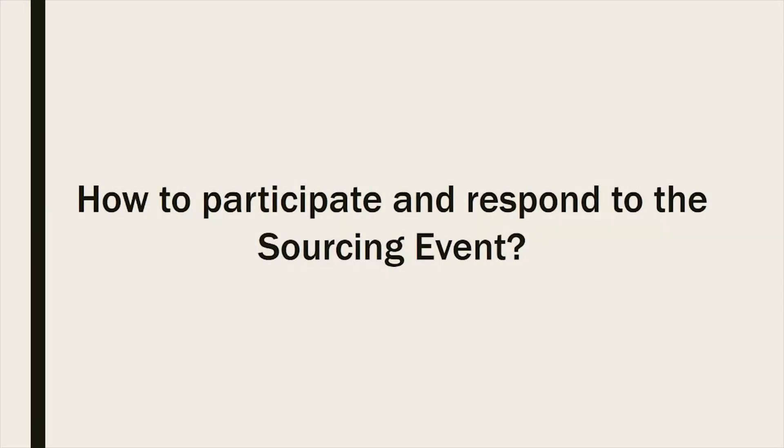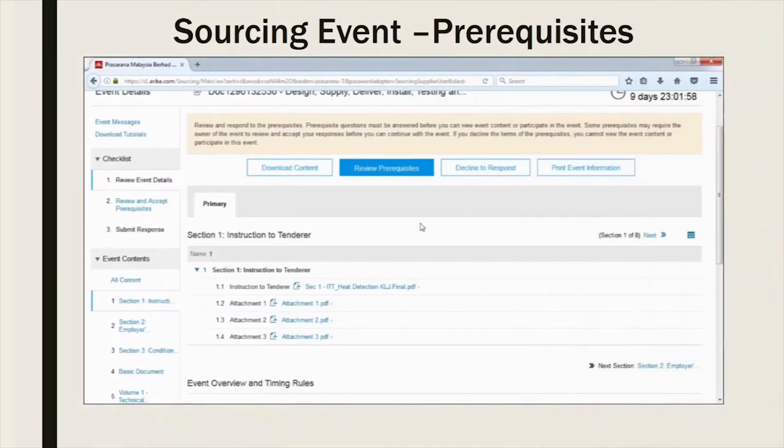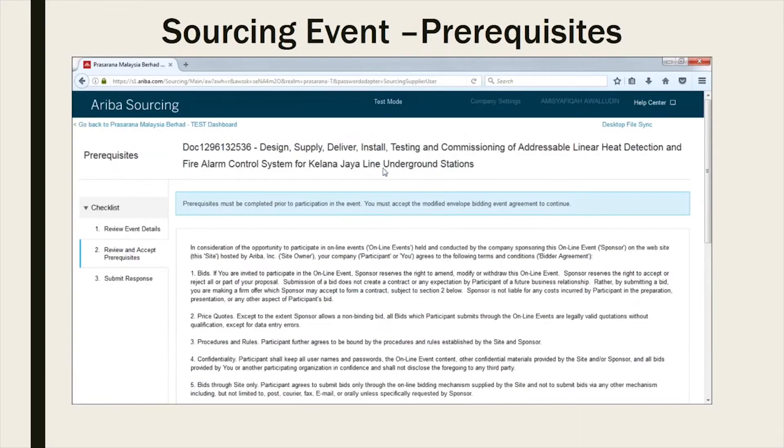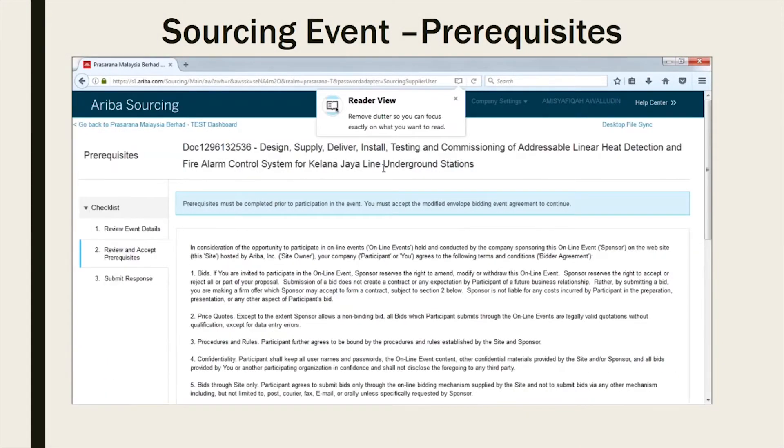How to participate and respond to the sourcing event? In order to participate in the event, kindly click on Review prerequisite to accept the terms by SAP Ariba.